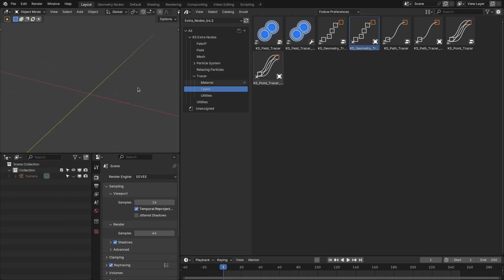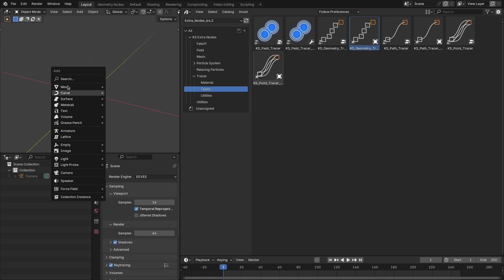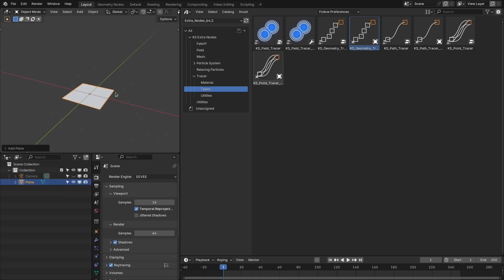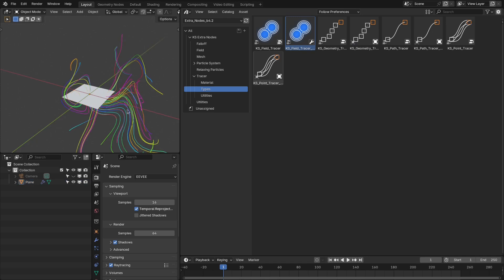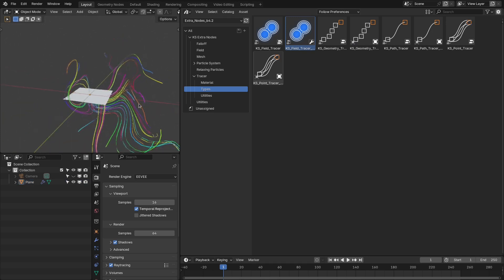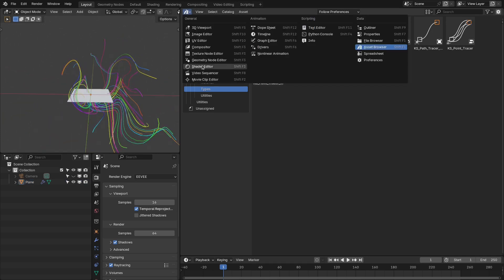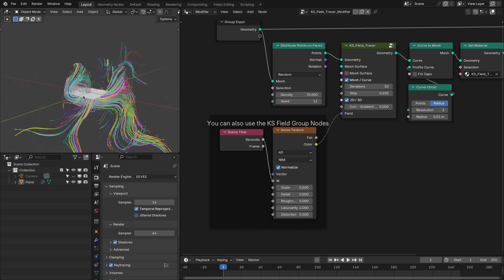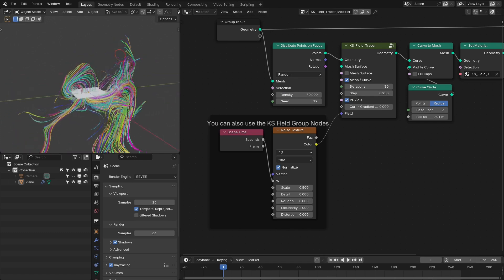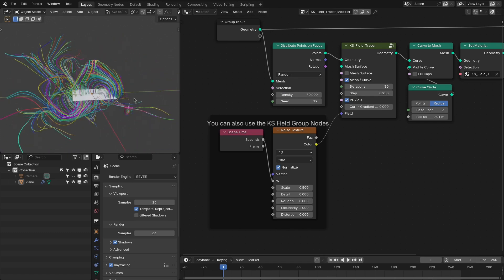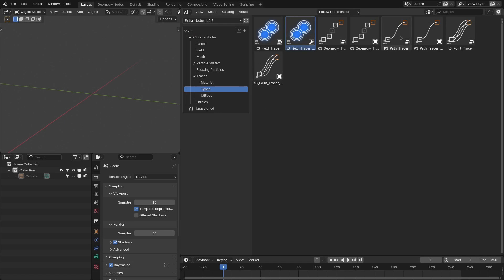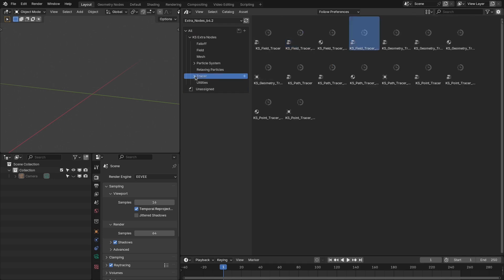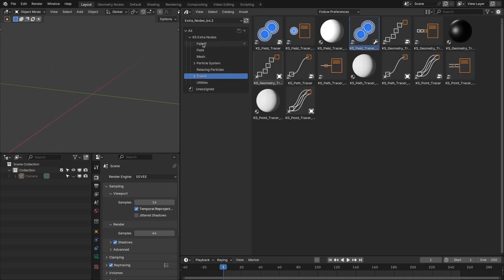Similarly, you can create those curl gradient base lines with this field tracer. If I add a plane and drag this modifier to this plane, it is going to create these curl gradient base lines. If we increase the number to 70, we have more of these curl gradient based lines. So these are the new tracer nodes that are added to the extra nodes.